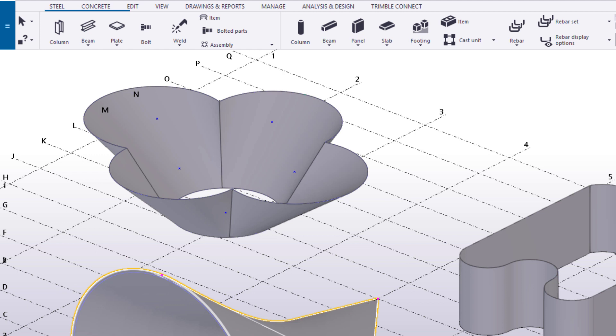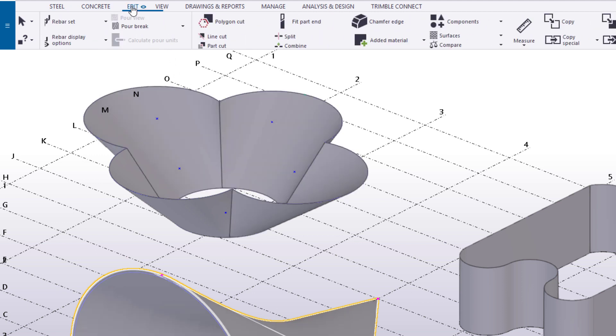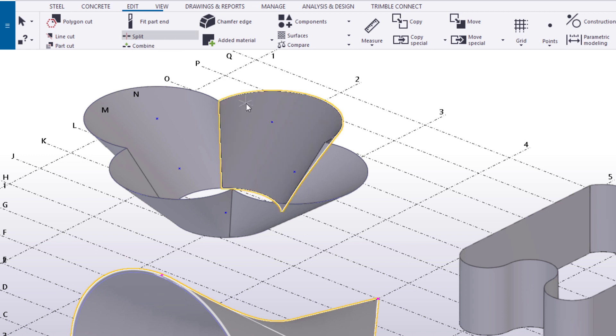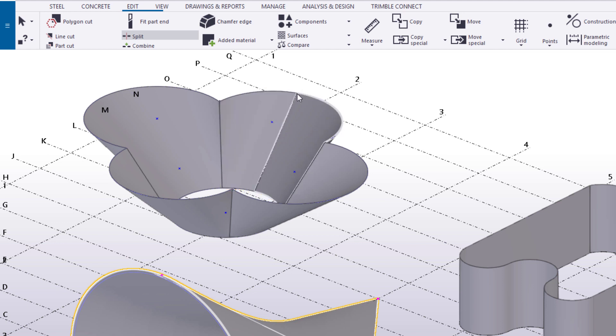You can also split lofted plates. To do so, click Split, then select the lofted plate you want to split. Finish by picking a point for the dividing line. Note that closed, cylindrical, or conical lofted plates cannot be split.